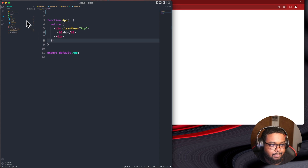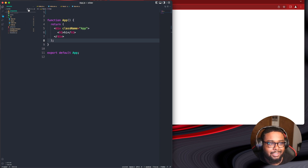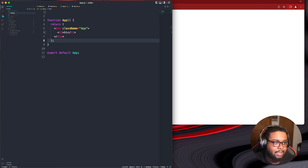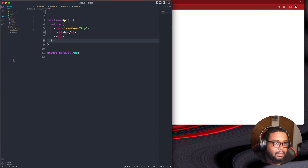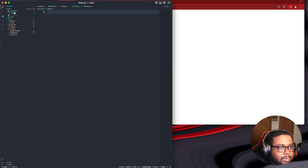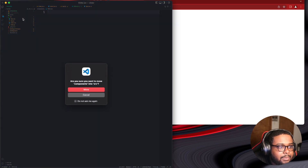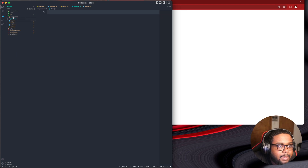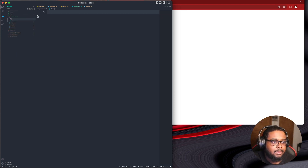I could just do all this in the App file but I'm trying to practice my organization, otherwise my code would be so messy. I'm going to do a Slider.jsx. My component folder ended up outside the src — let me put it in here. All right, Slider.jsx, and then I'm going to do a Slider.scss.